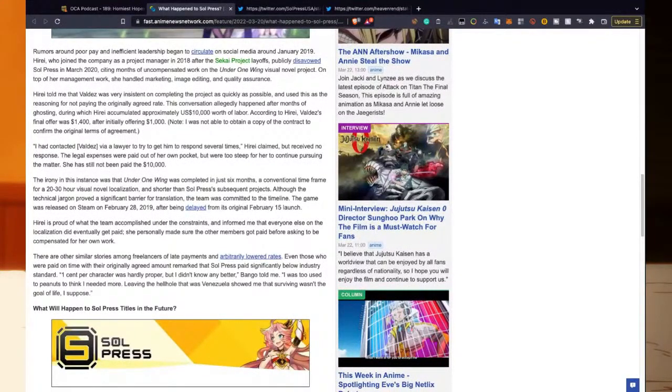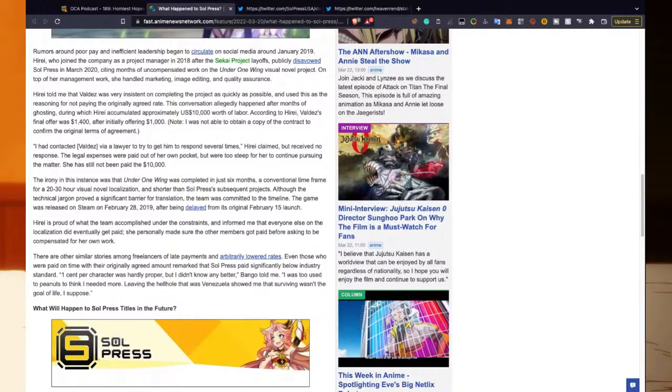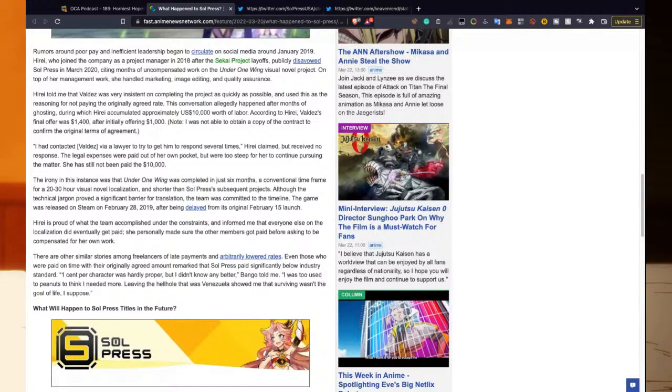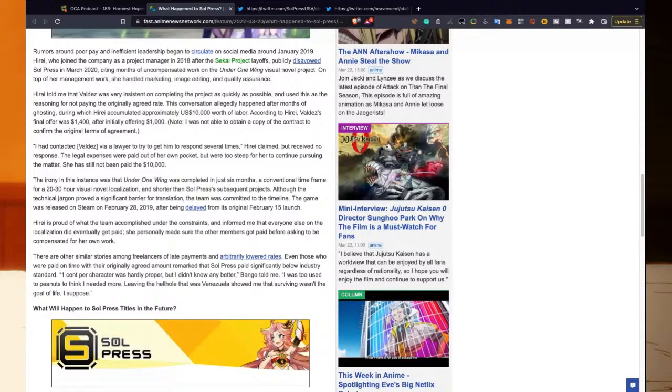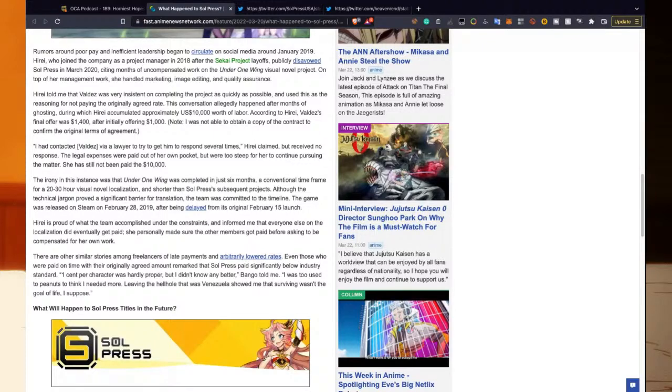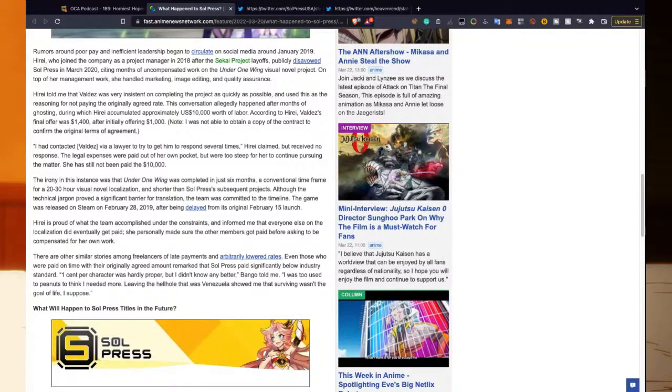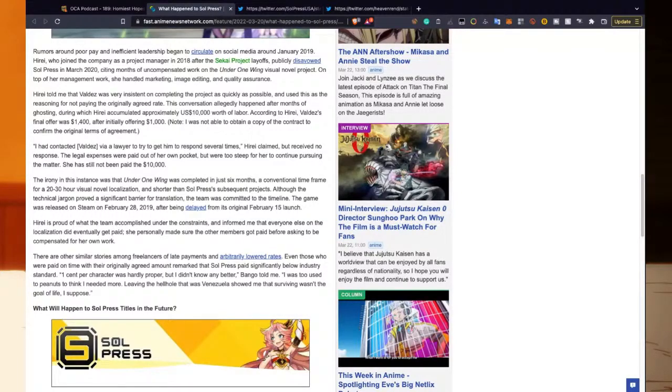Allegations of missed payments and poor pay. Rumors around poor pay and inefficient leadership began to circulate on social media around January 2019. He Ray, who joined the company as a project manager in 2018 after the second round of layoffs, publicly disavowed Soul Press in March 2020, citing months of uncompensated work on the Under One Wing visual novel project. On top of her management work, she handled marketing, image editing, and quality assurance. He Ray told me that Valdez was very insistent on completing the project as quickly as possible and used this as the reason for not paying the originally agreed rate. The conversation allegedly happened after months of ghosting, during which He Ray accumulated approximately $10,000 US dollars worth of labor. According to He Ray, Valdez's final offer was $1,400 after initially offering $1,000.